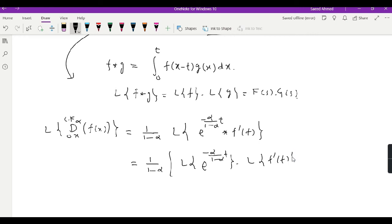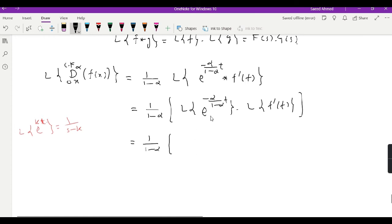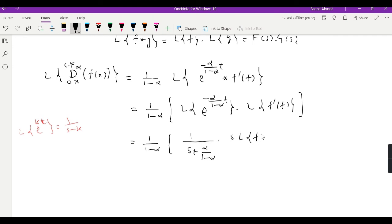Using the properties of Laplace transforms, as we know the Laplace transform of e to the power k·t is equal to 1 over (s minus k). So here the Laplace transform of that exponential function is 1 over (s plus alpha over (1 minus alpha)). And the Laplace transform of the derivative of a function is just s times the Laplace transform of f(t) minus f(0).